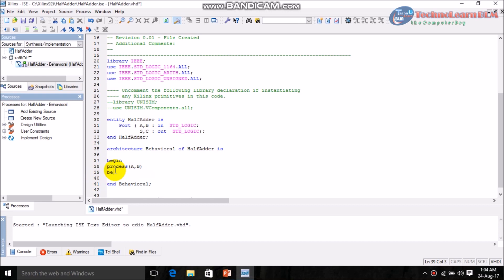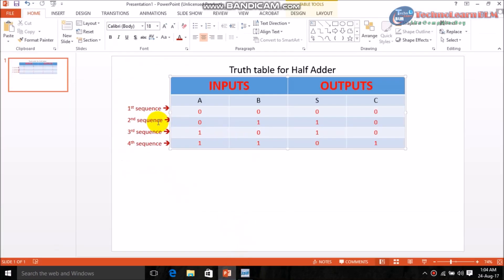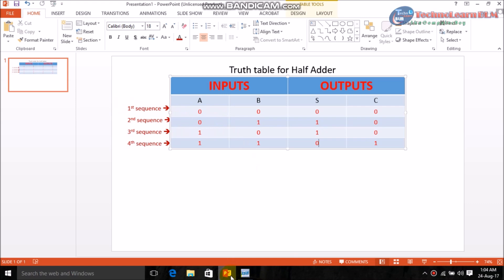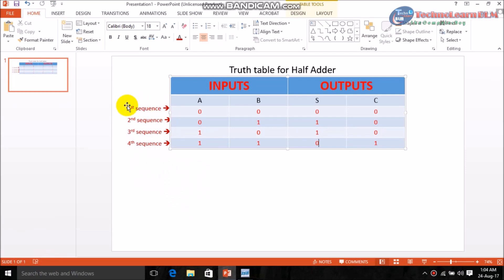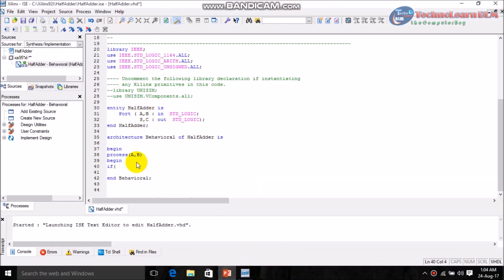Process has been created. Now begin the process — write 'begin'. We will write all the binary sequences using an if-else condition. Inside the if condition, write the first binary sequence. For the first binary sequence, what is the value of A and B? Both are zero.